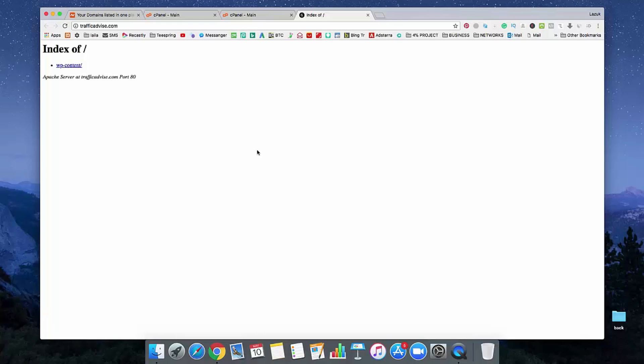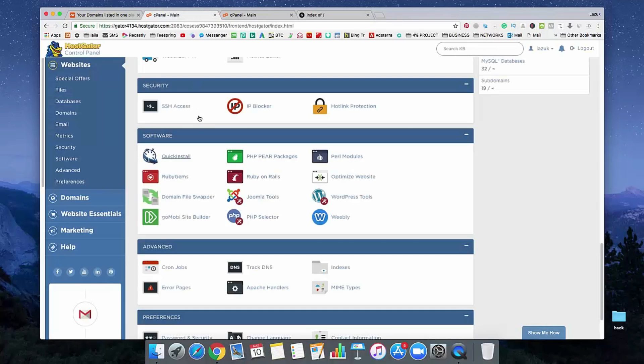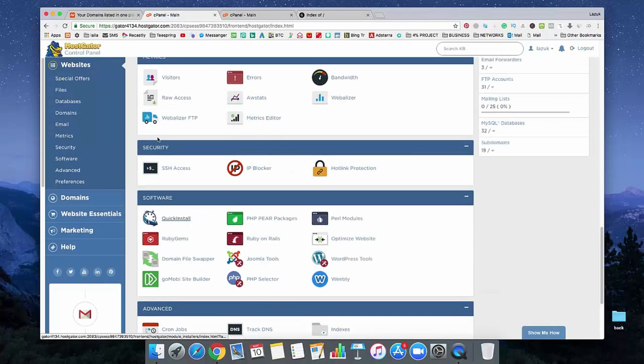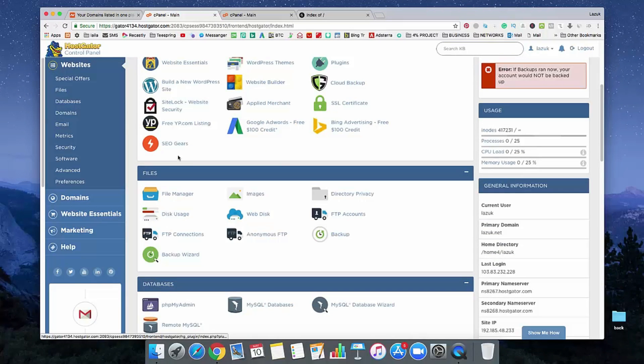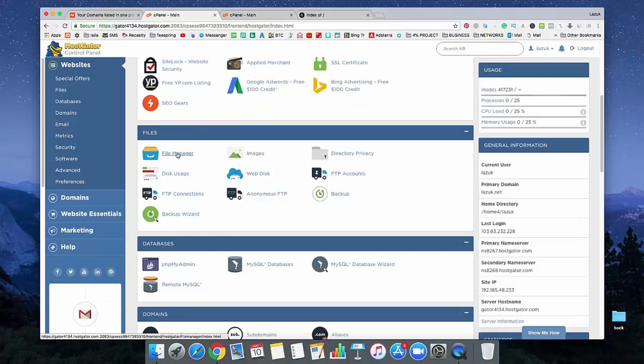You know, our WordPress is still not fully removed from our server. So we need to do something more. So just go to your cPanel and search for File Manager.